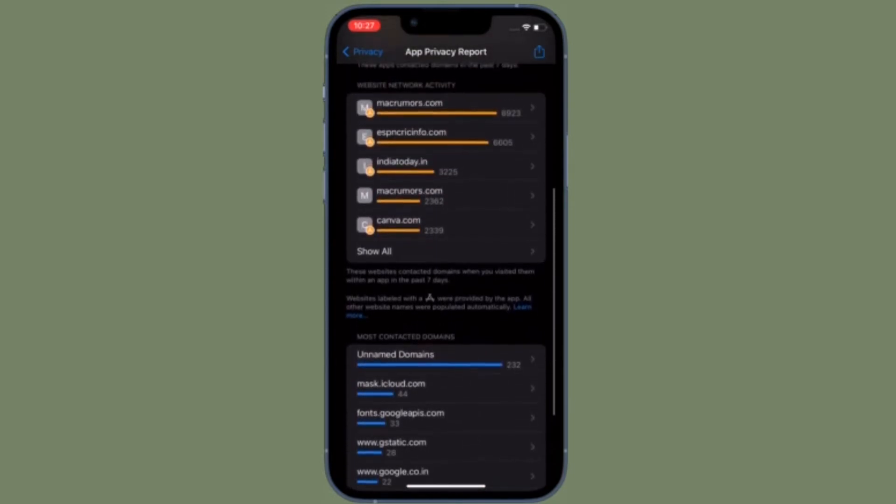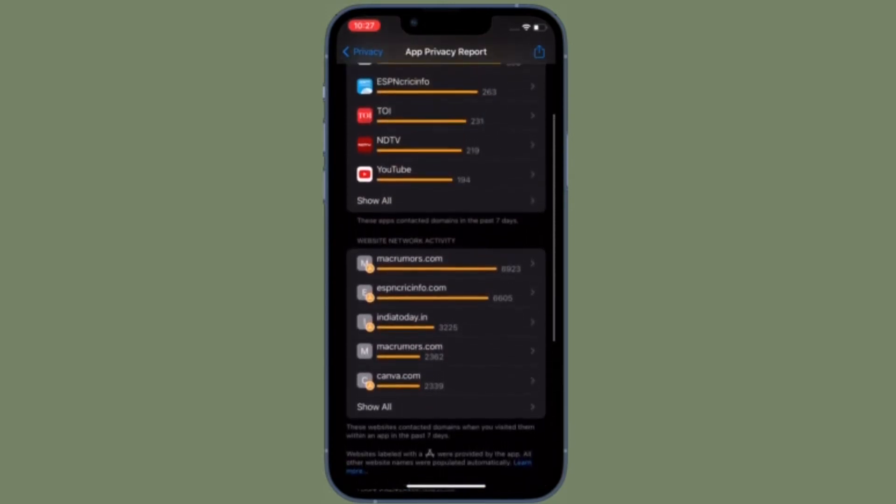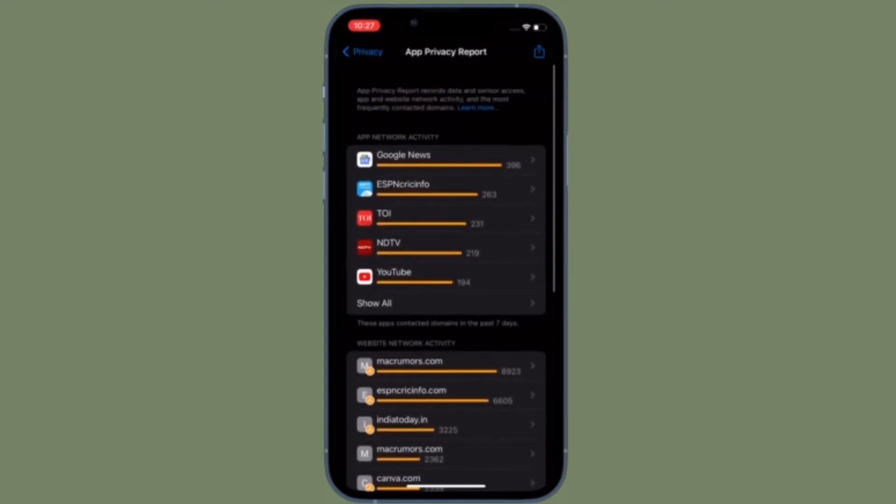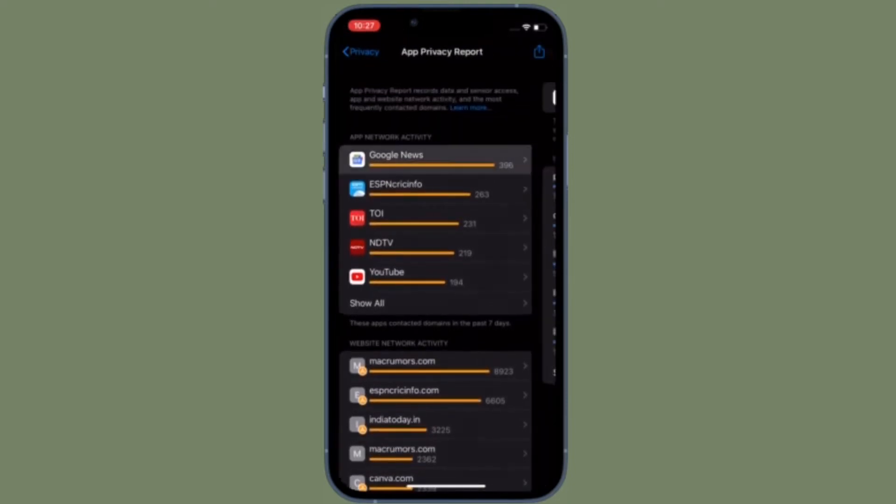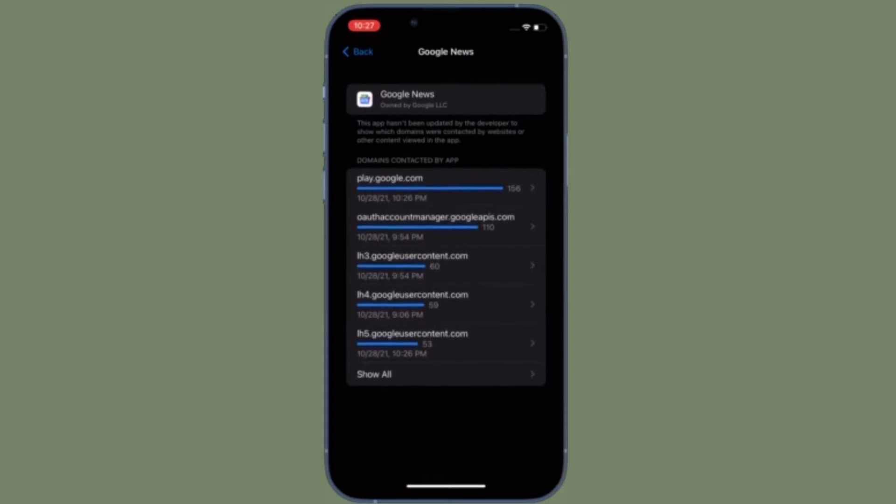Of course, if you ever want to get back this privacy-centric feature, all you have to do is follow the same steps and then tap Turn On App Privacy Report in the end.